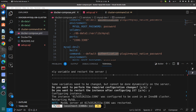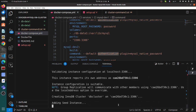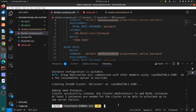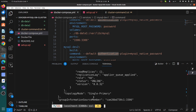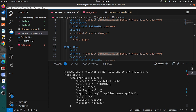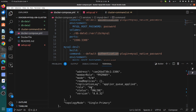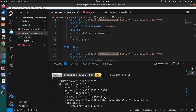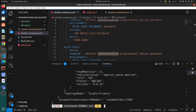Now we need to create the cluster. We will create a cluster called db_cluster. We can see the cluster was successfully created. Let's check the status — the mode is single primary, and the status is also online. We have successfully created the cluster.